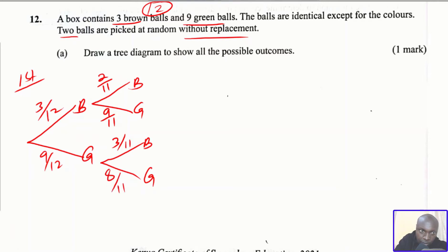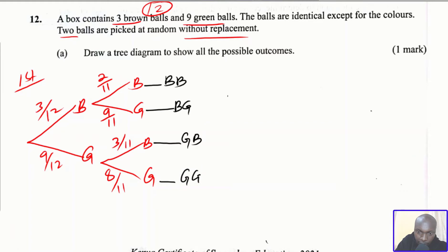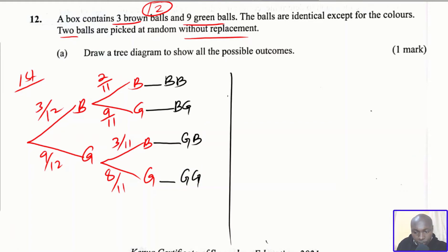So to summarize the complete tree diagram: the first pick is brown and second is brown; first is brown and second is green; first is green and second is brown; first is green and second is green. That is the complete tree diagram.